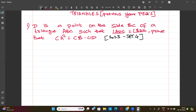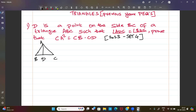So D is a point on the side BC of triangle ABC. Given: angle ADC is equal to angle BAC. This is our given condition.